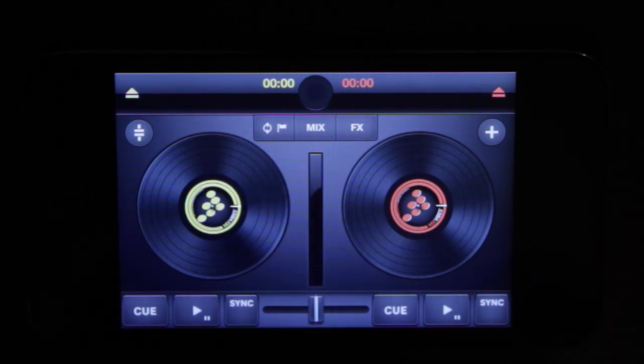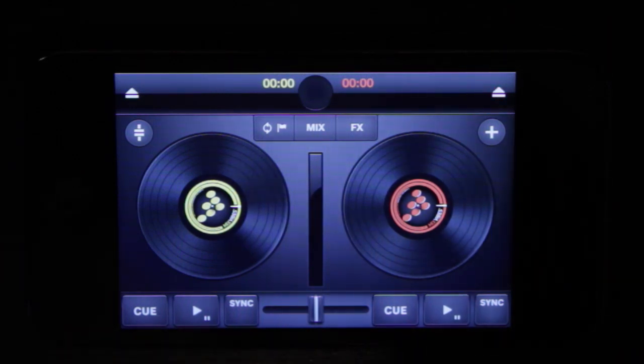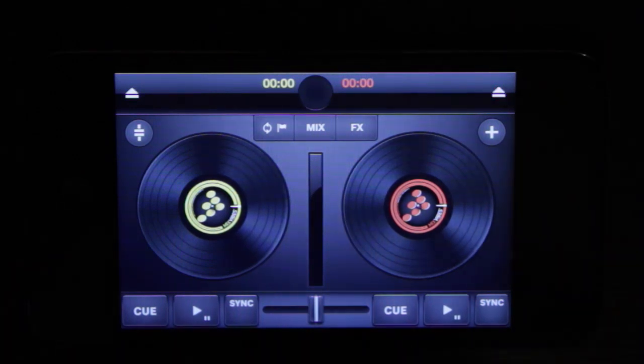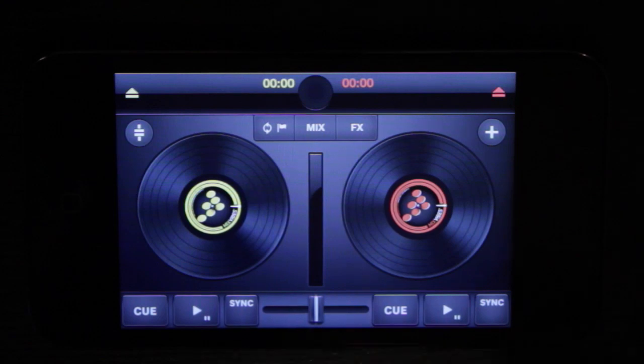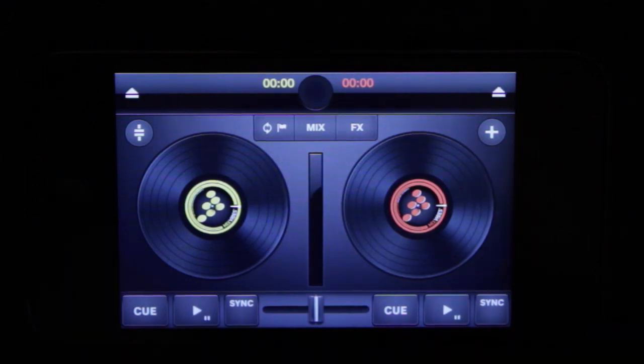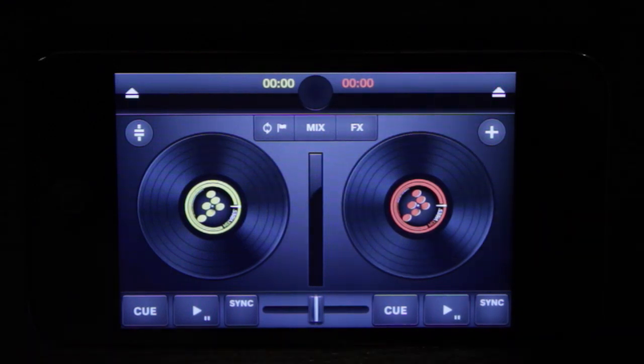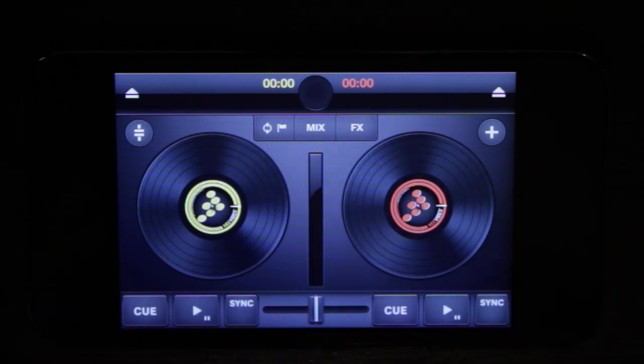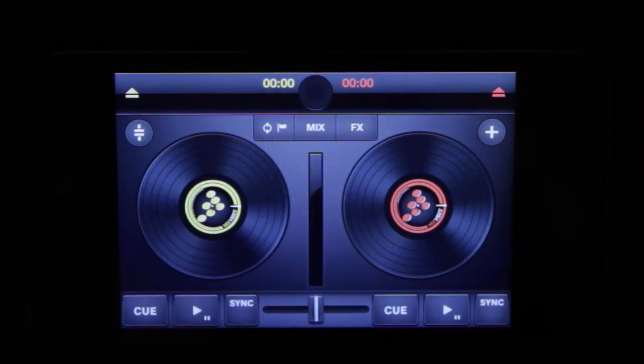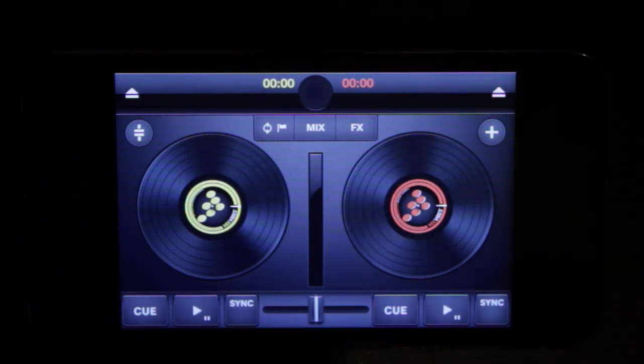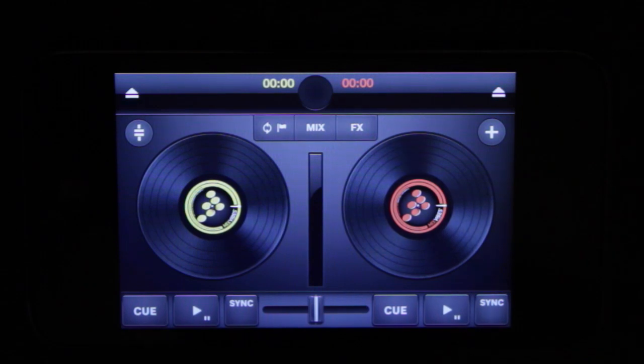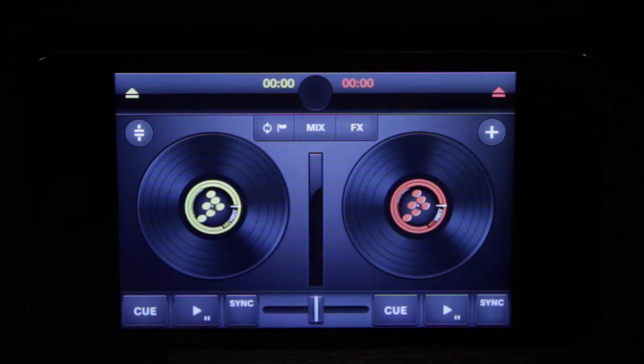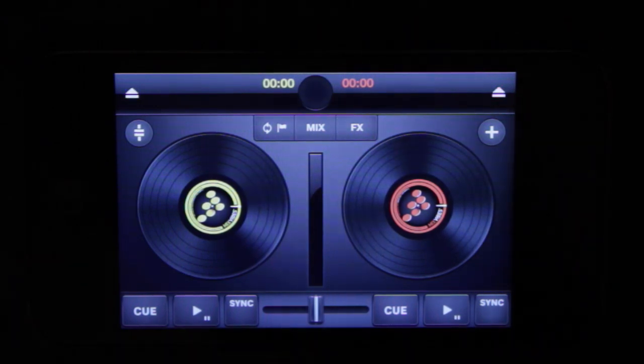When you first load the app you're going to see some familiar controls. You've got two records, crossfader and some transport controls. And if you have used any of the other iOS DJing apps like djay or DJ Player you're probably familiar with how the setup on these types of apps go.